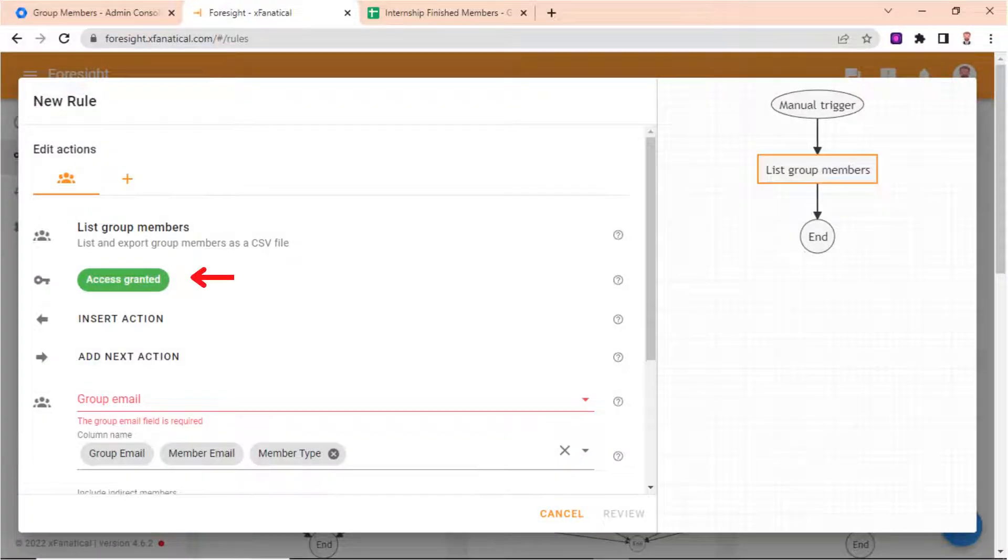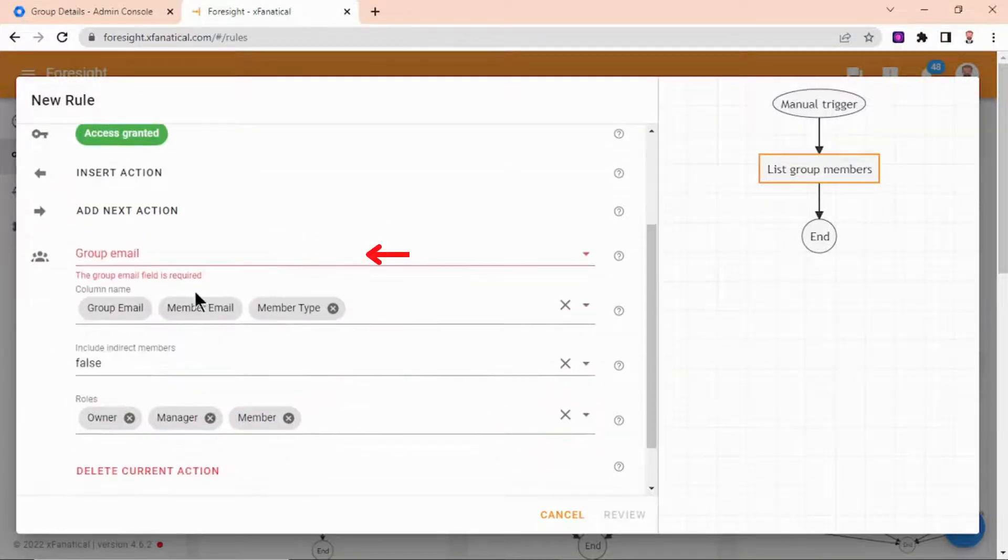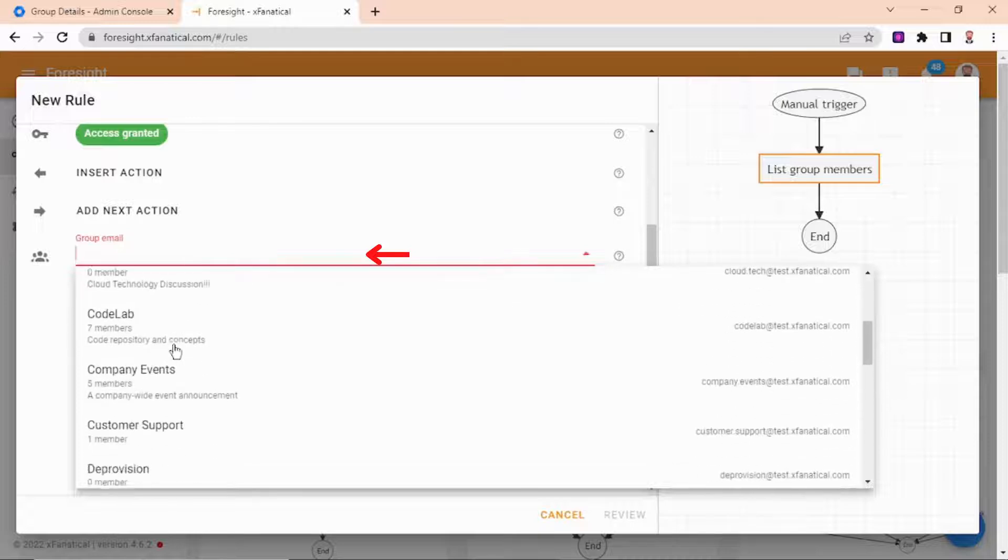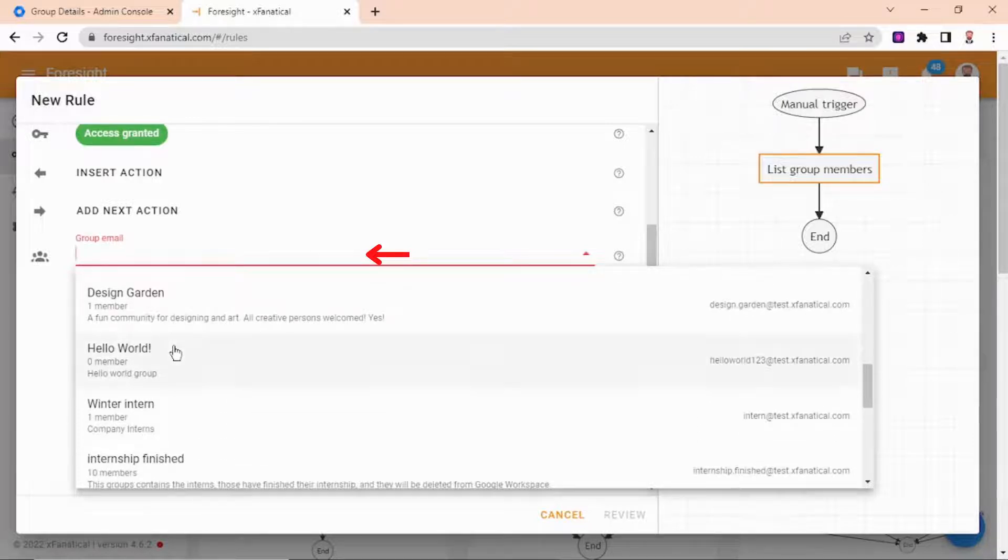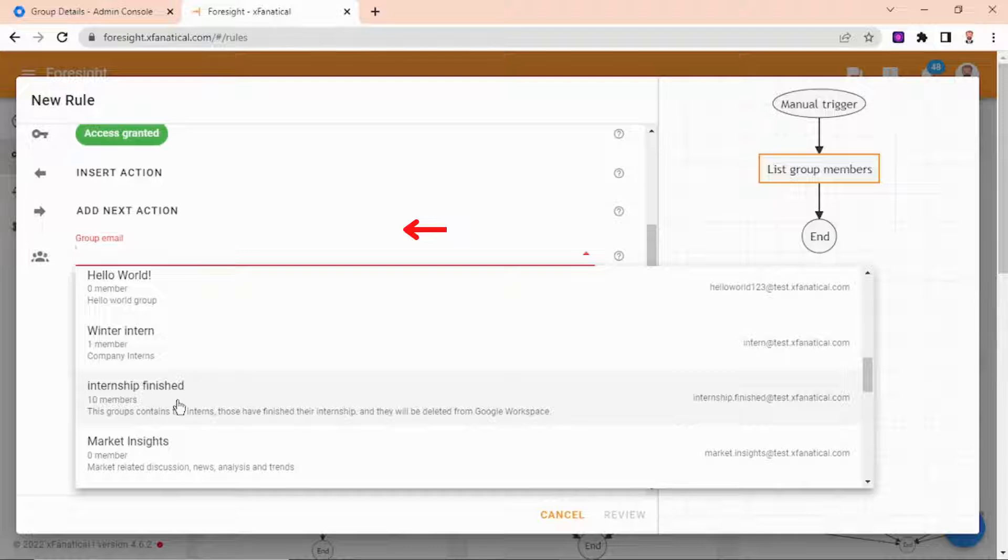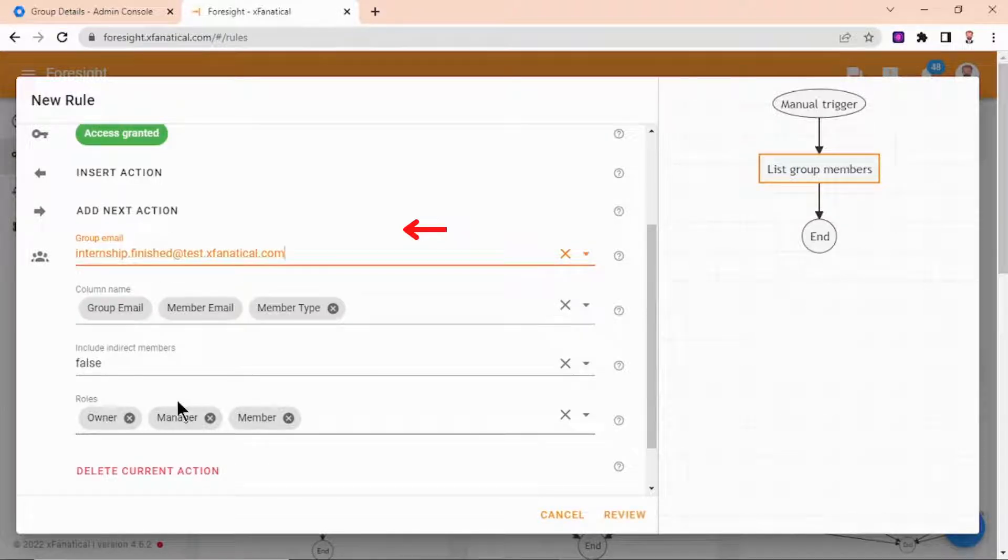Here you may need to grant necessary permissions to Foresight in Google Workspace account. In the group email field, we will select the group internship finished. Please note there are only 10 members because this video is only for demonstration, and the real case can apply that for hundreds of members.